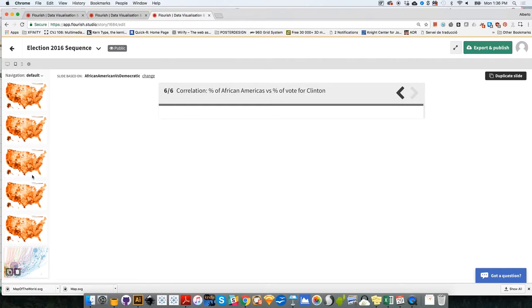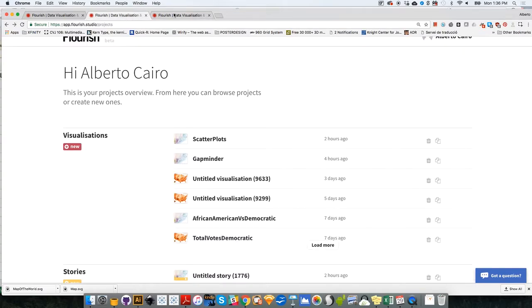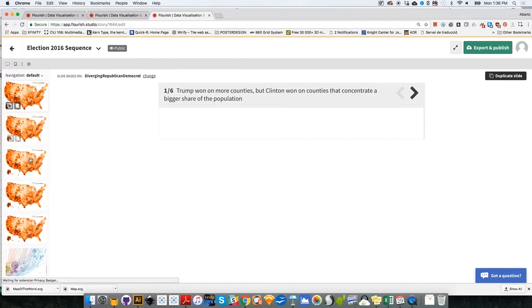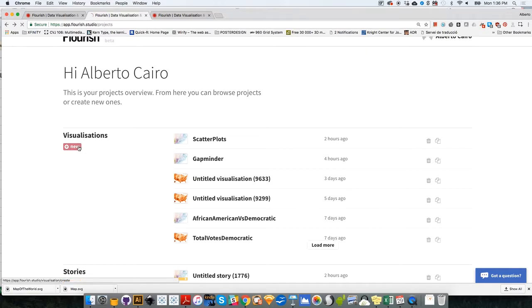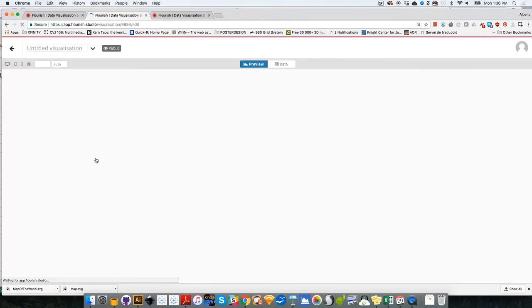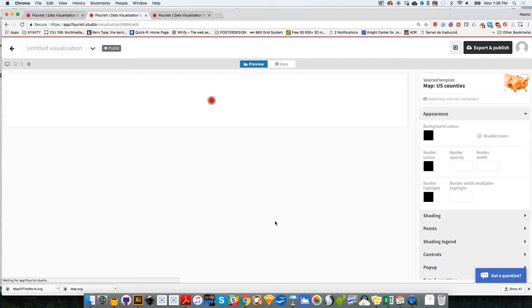In order to create a sequential story such as this here in Flourish, we will need to design each one of these graphics separately as separate visualizations. So let's get started. I'm going to click on New, and the template that I'm going to choose is Map of U.S. Counties.